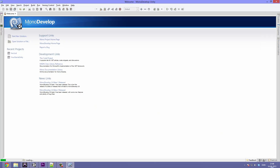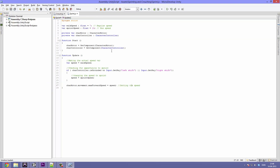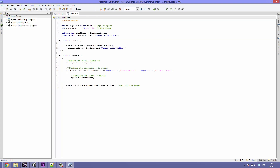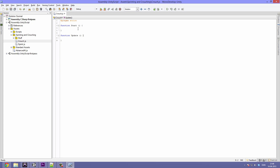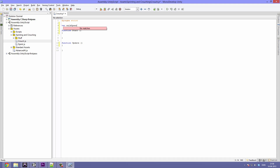And there we can see MonoDevelop popping up. I'm rendering a video in the background so it might be a little slow. We are going to keep both the function start and the function update, so you can go ahead and space down the brackets. First of all, we are going to make some variables. The first one is going to be called walkSpeed, it's going to be a type float, and it's going to be equal to 7.